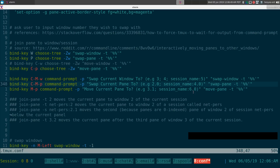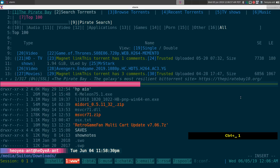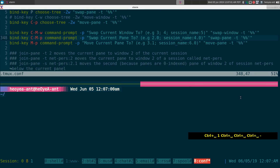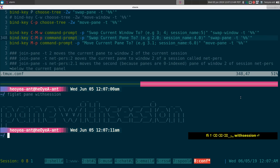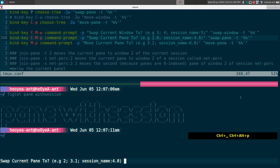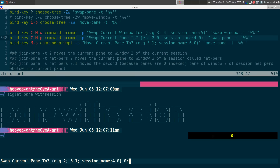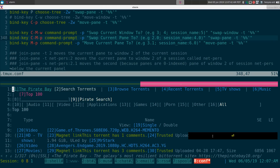To demonstrate with the full session name: if I want to swap a pane using prefix+Ctrl+Alt+P and include the session name, I type '0:1.0' — that's session zero, colon, window one, dot, pane zero — instead of just '1.0'. And it works the same way. If you had multiple sessions, you'd use a different session number than your current one.